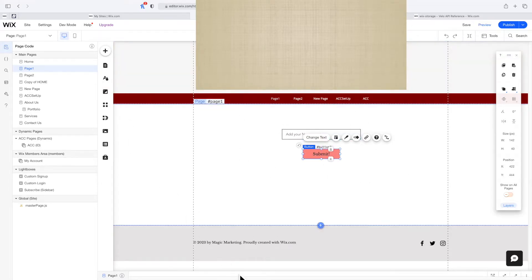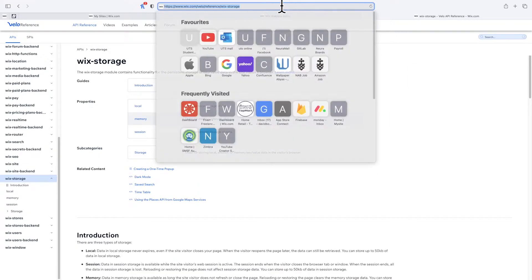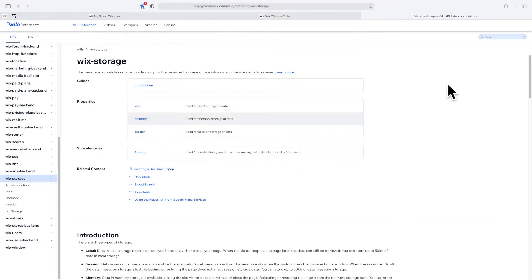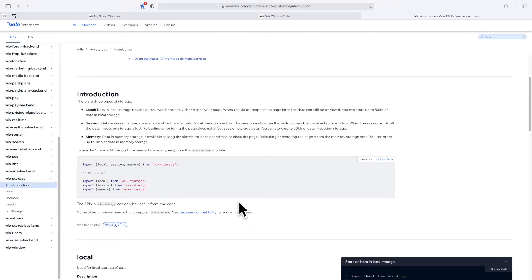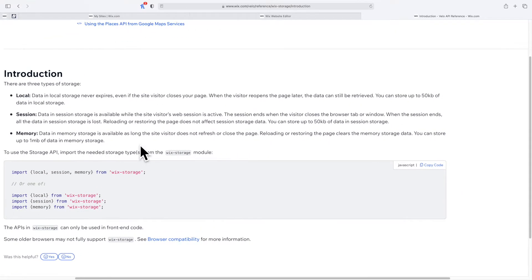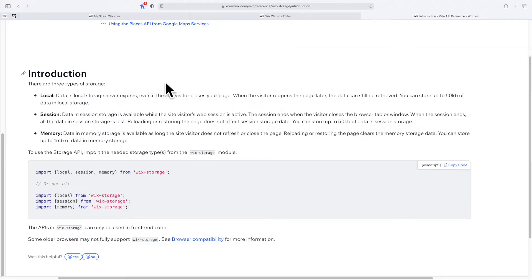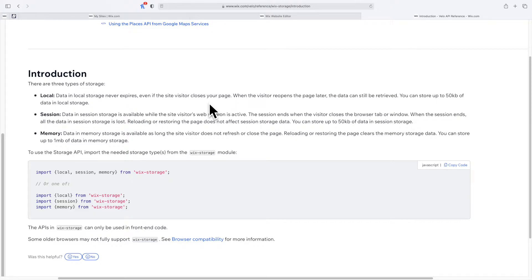Before I continue I want to show you I got this information from this page. We've got three different types of storage: local, session, and memory. For local storage, it never expires even if the site visitor closes your page. So if you want to save information like the user's device it will still be saved even if they close the browser.